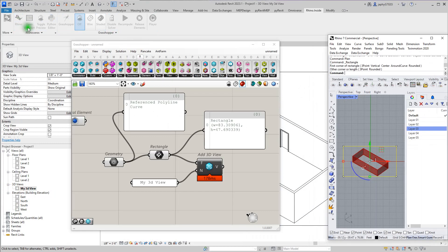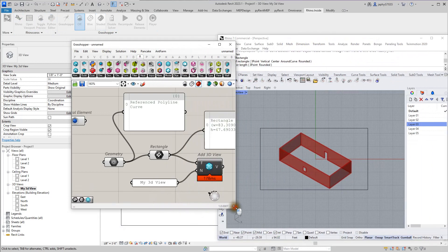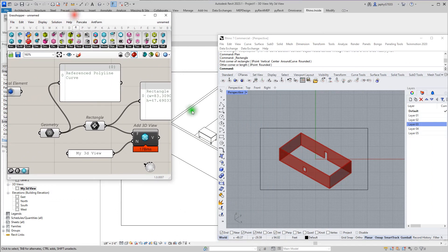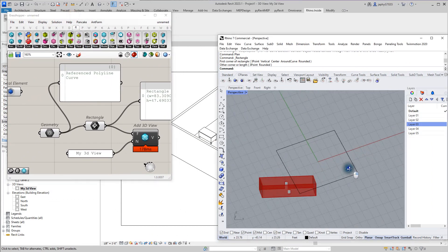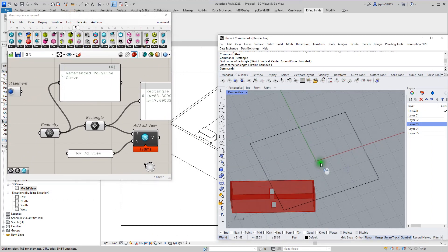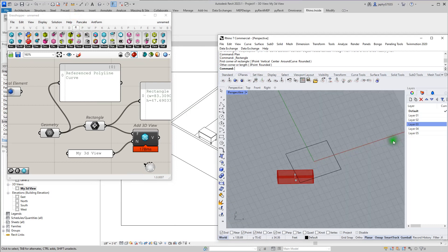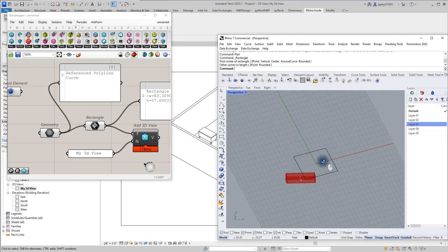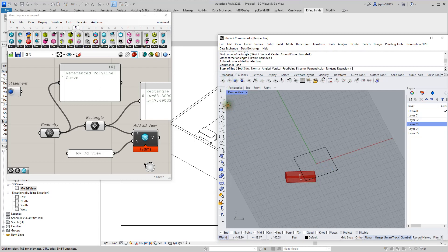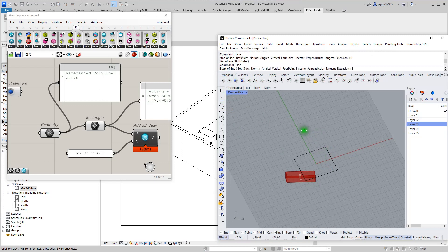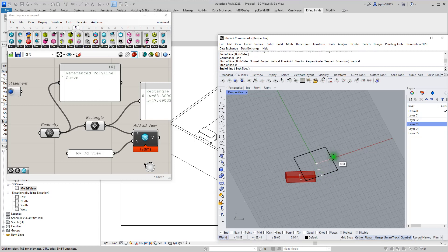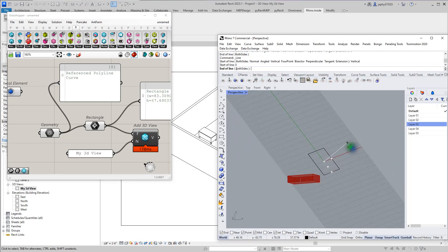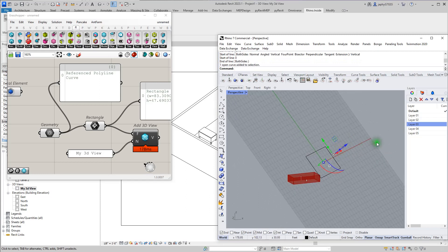So going back to our Rhino, let's look at exactly what's going on here. So we have our plane. You can see the X direction in red and our Y direction in green. If we were to place a line from zero, a vertical line from zero right here, it would be our Z direction.